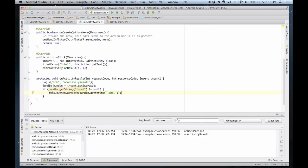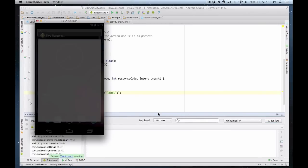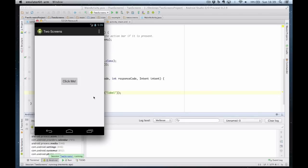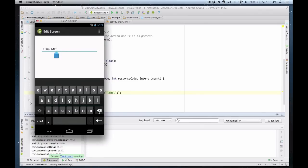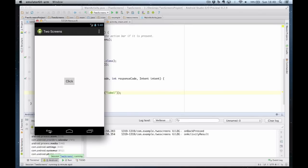So at that point we should have a working application. I click on the button, which takes me to the second screen, I change the text, hide the keyboard, and click on the back button. And you can see that the text on the button has changed. So I've shown you now how you can pass data from one activity to another activity and how to pass data back to the first activity using explicit intents.